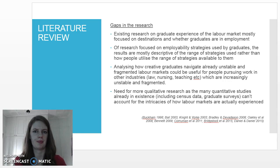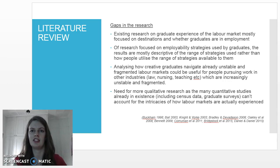This is useful information to know for students and graduates as well as for institutions, because students, higher education institutions, and the economy all benefit from creative graduates having employment relevant to their discipline.